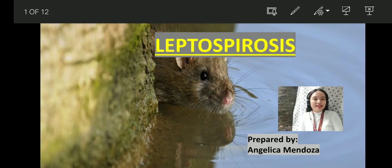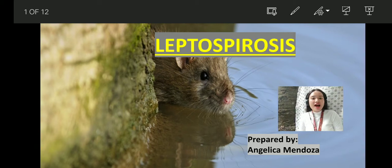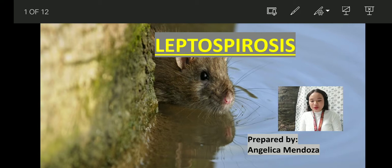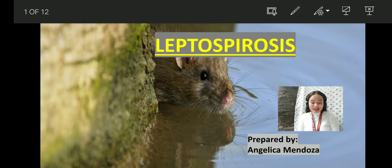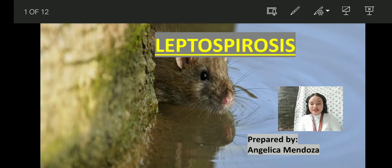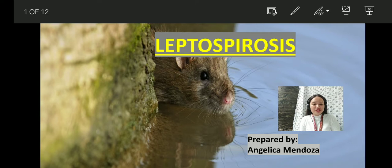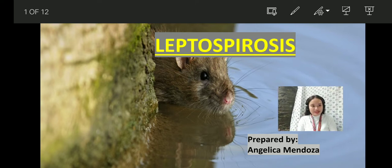Good morning students. Thank you for coming today. I am Teacher Angelica and today we will be having a discussion about leptospirosis. Let's make this morning an effective one through listening. Please lend me your ears and let me foster your curiosities about leptospirosis.